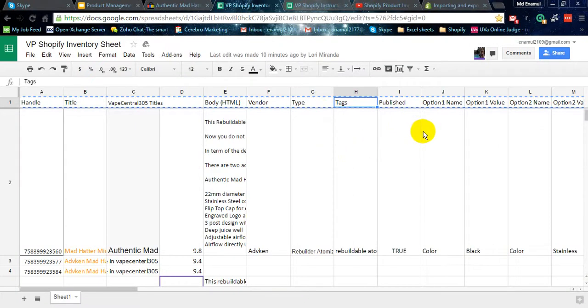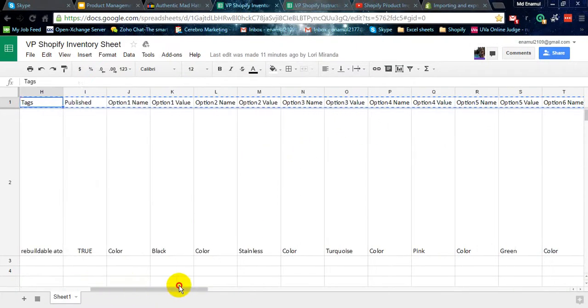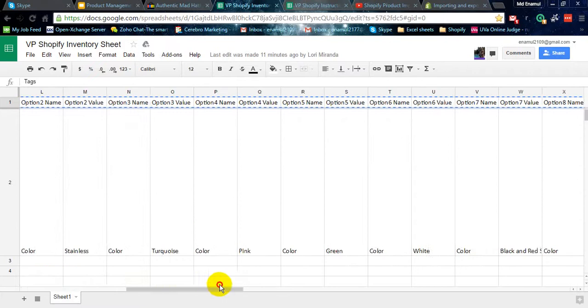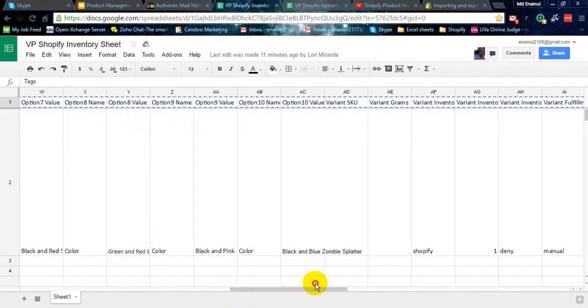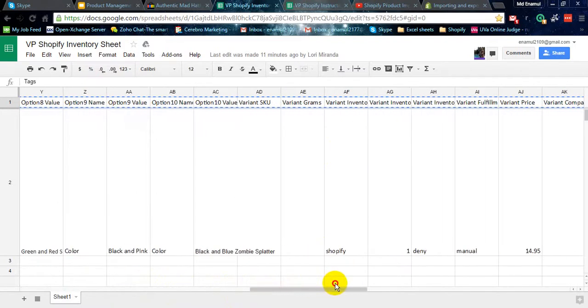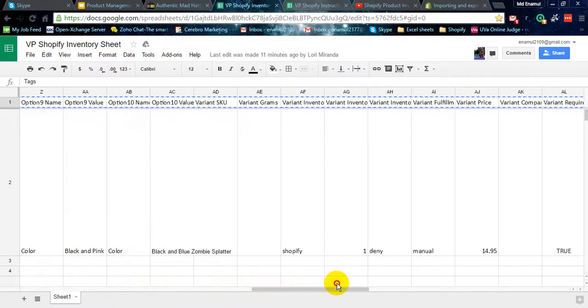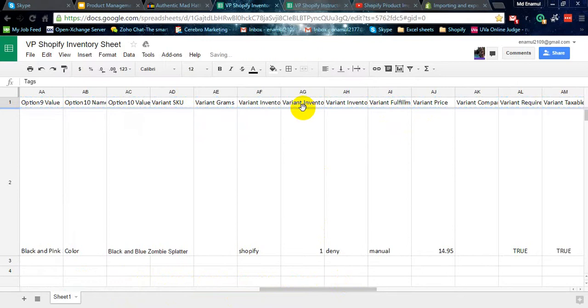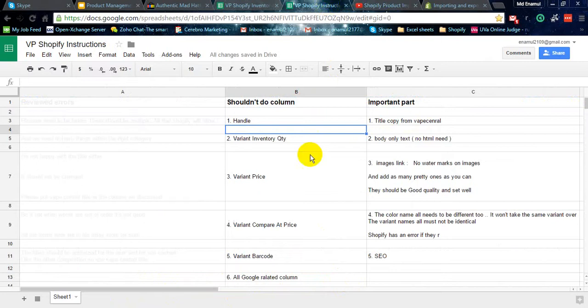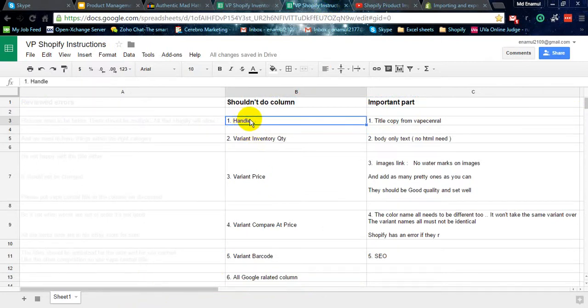I'll go through the options. Option name. Okay, so the quantity, this is the quantity. You don't need to touch the column handle.